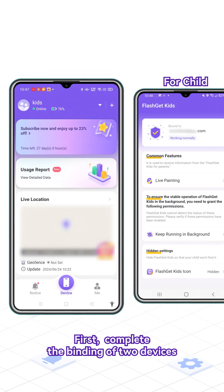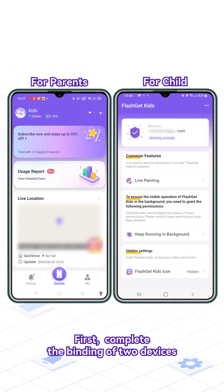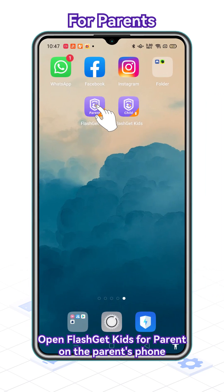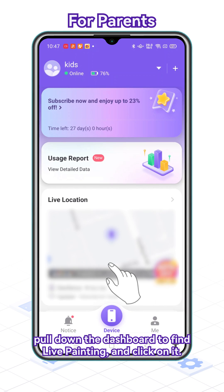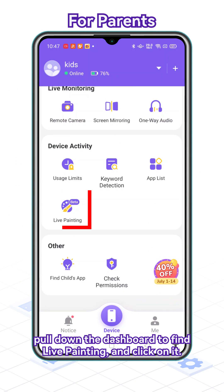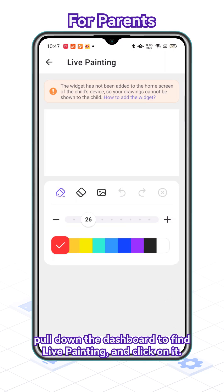First, you must complete the binding of two devices. Open FlashGet Kids for Parent on the parent's phone. Pull down the dashboard to find Live Painting and click on it.